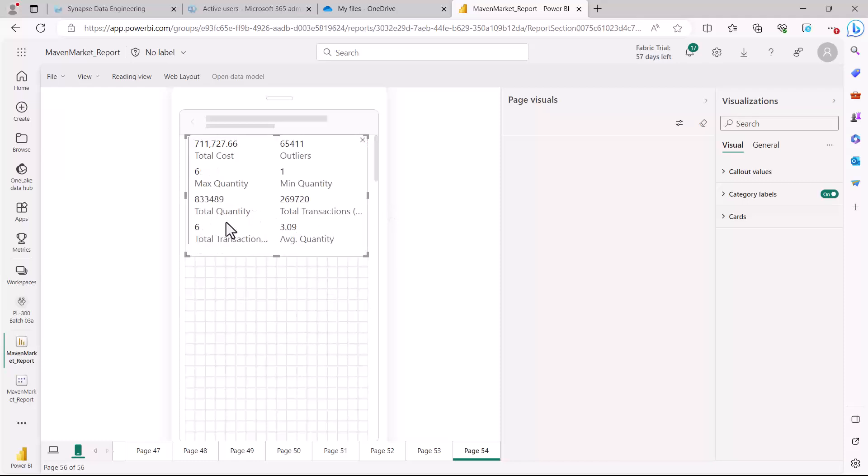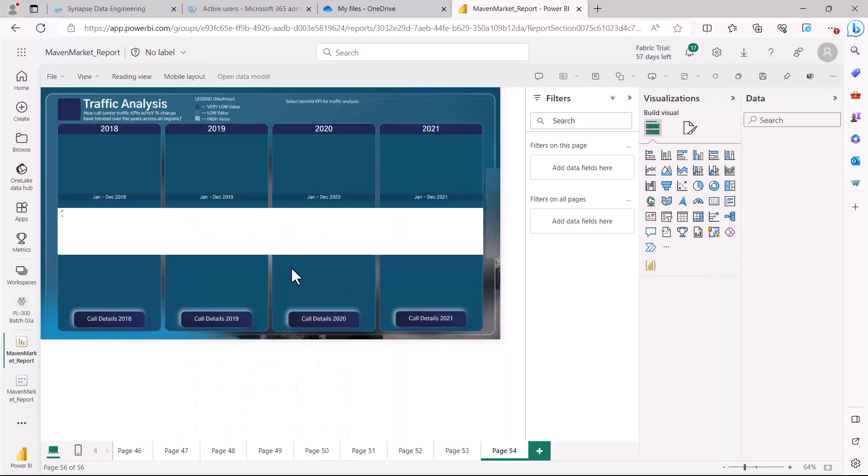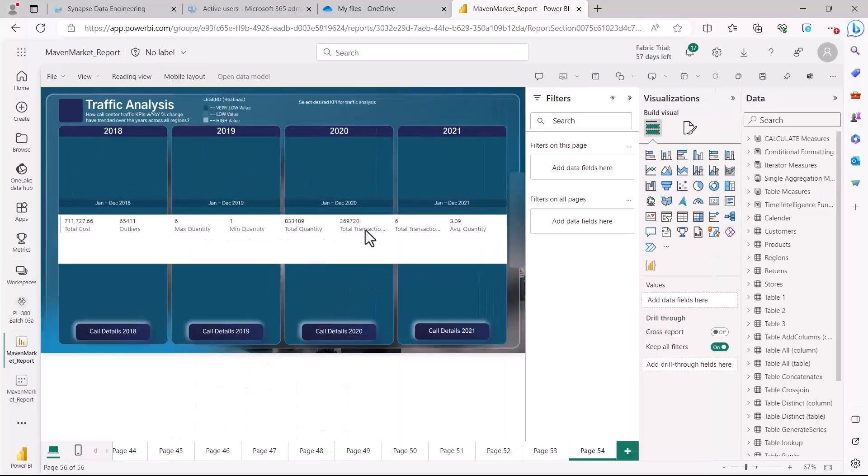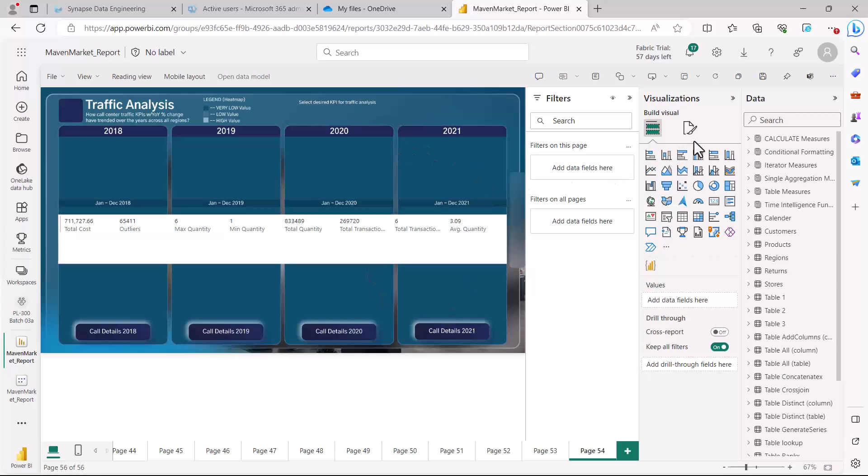This way you can design it for all the other pages, and if you want to go back, you can just click here on the Web Layout. You can see that the web layout is similar to the view we're familiar with inside the Power BI Desktop environment.